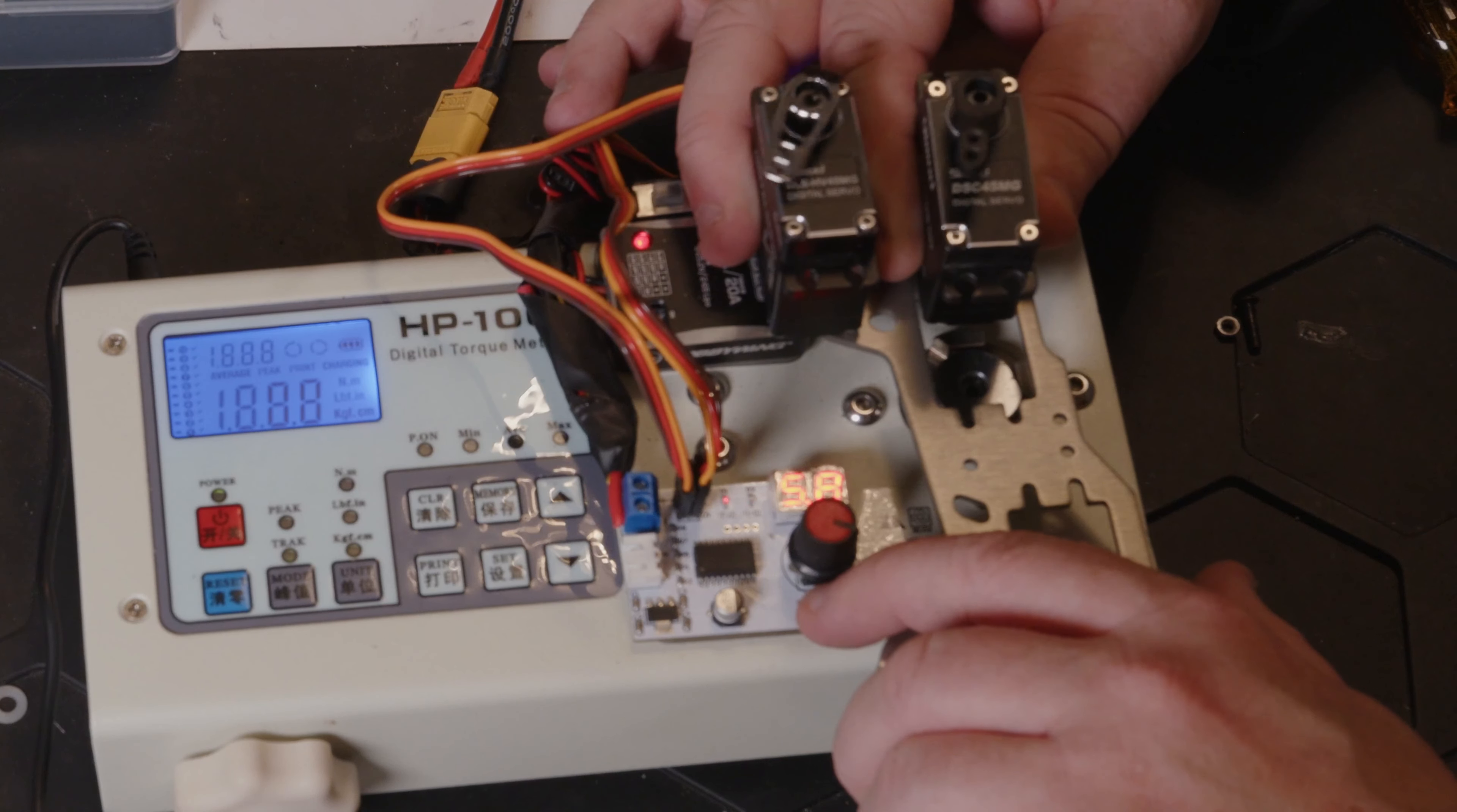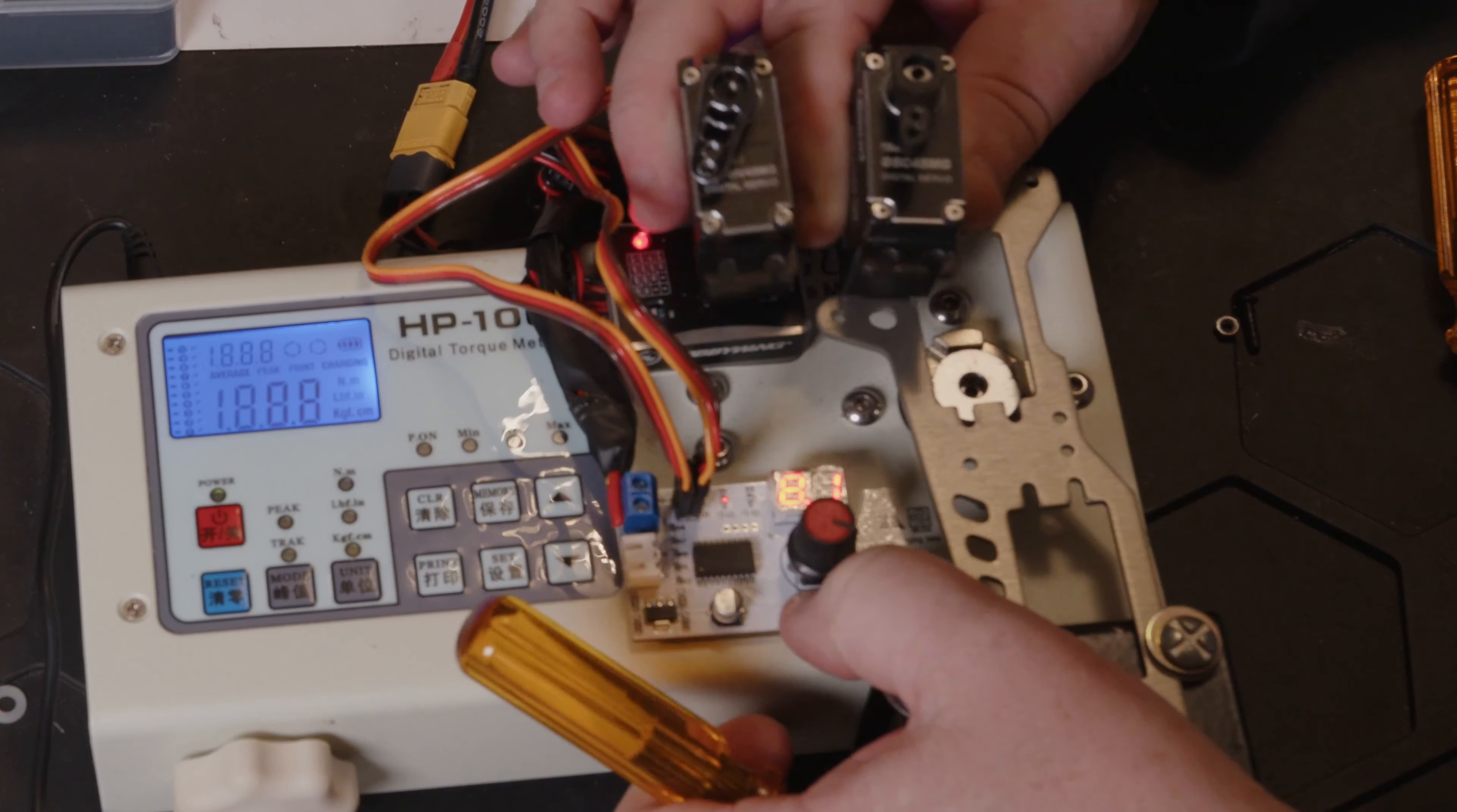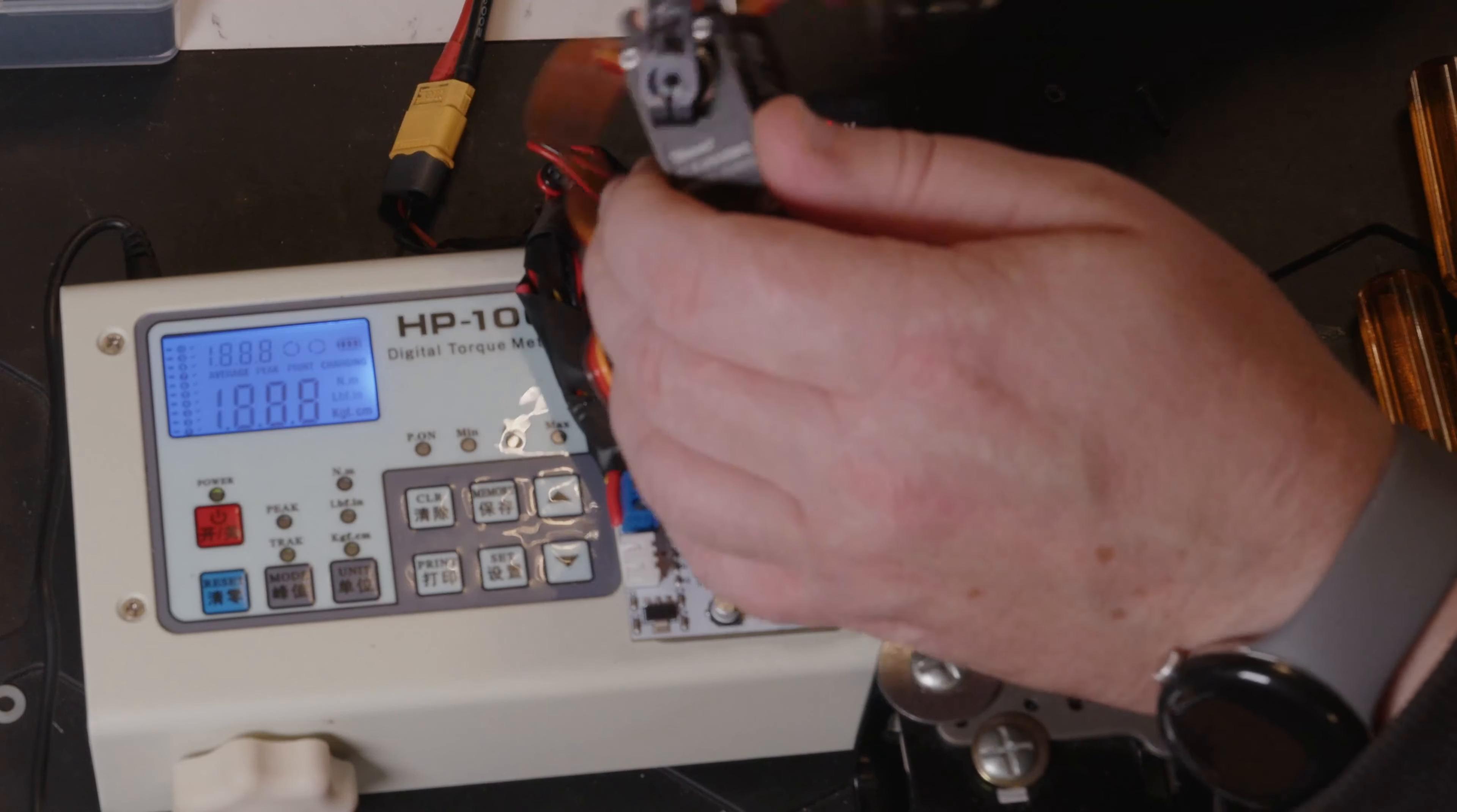So this is at 6V, and if we just up the voltage, so this is 7.2V. Doesn't seem to be much in it reaction-wise, and up to 8.4V. I'd say it's pretty much dead heat on the responsiveness and speed.